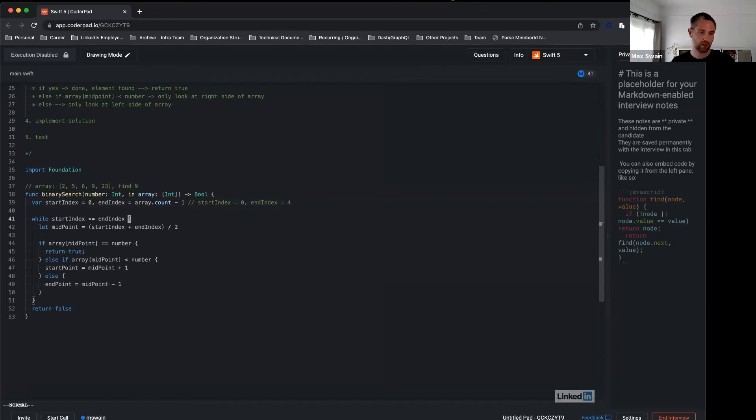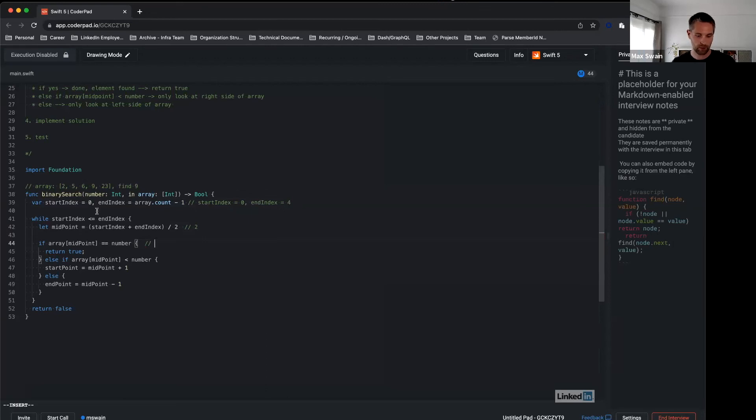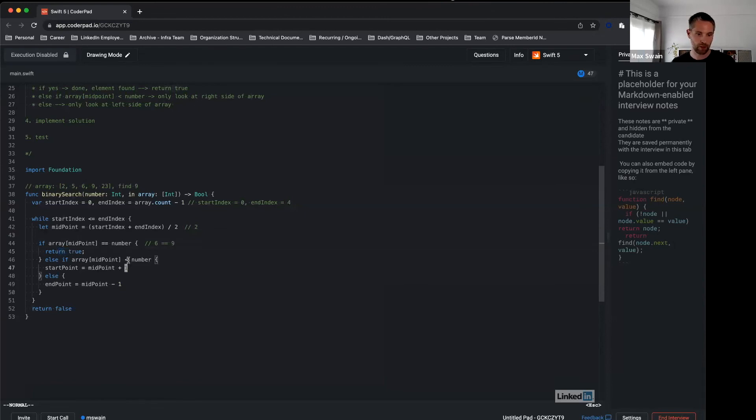Array index two would give us 6. The question is: is 6 the same as 9? No. So we are not going here. Is 6 smaller than 9? Yes.